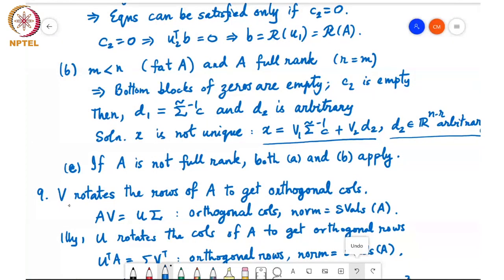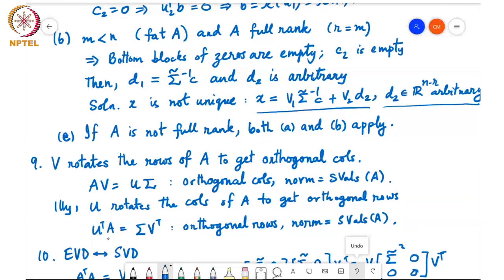V rotates the rows of A to get orthogonal columns. Since A = U Σ Vᵀ, multiplying by V gives A V = U Σ, and the columns of U are orthonormal, so U Σ has orthogonal columns with norms equal to the singular values. Similarly, Uᵀ A = Σ Vᵀ, which has orthogonal rows with row norms equal to the singular values of A.